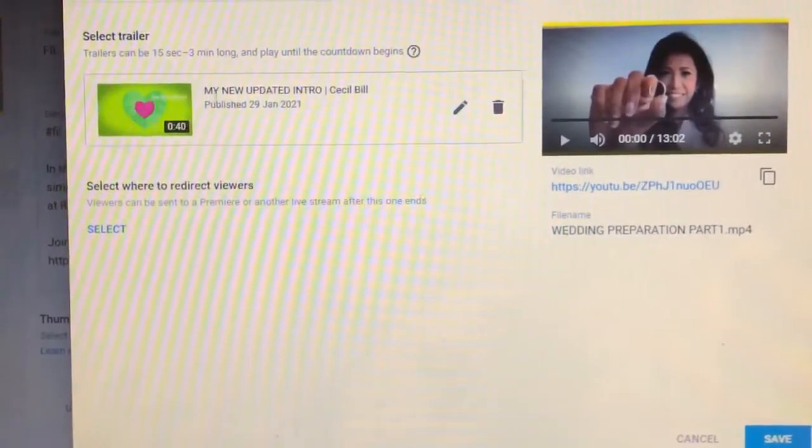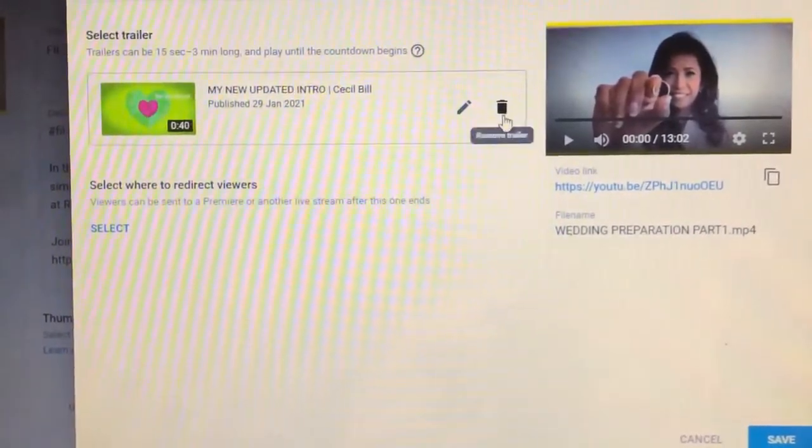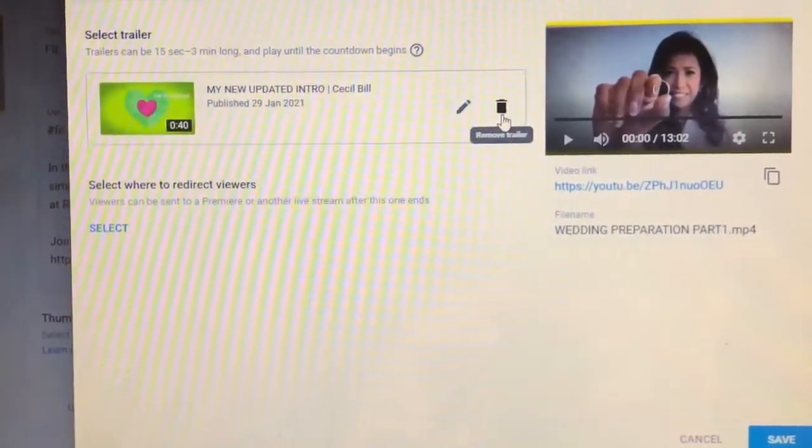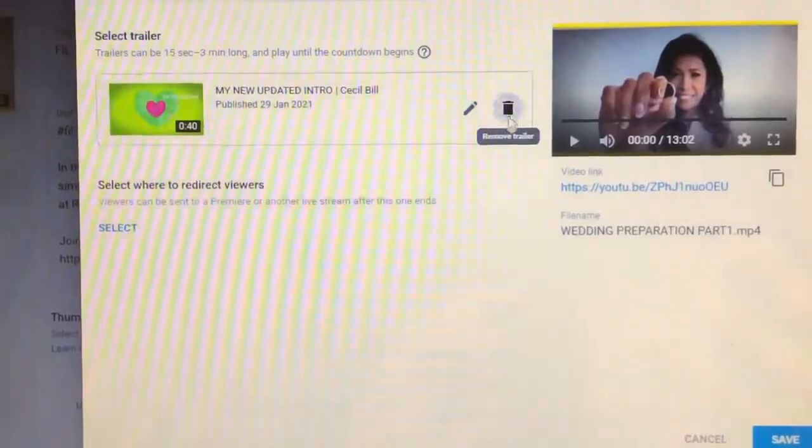Meron na ako dito. So, tanggalin ko ito ha. Delete ko muna.